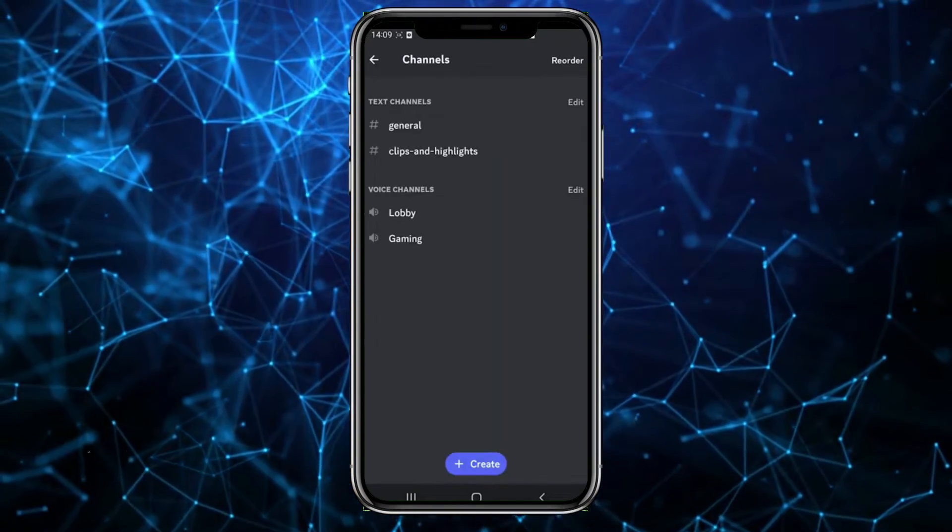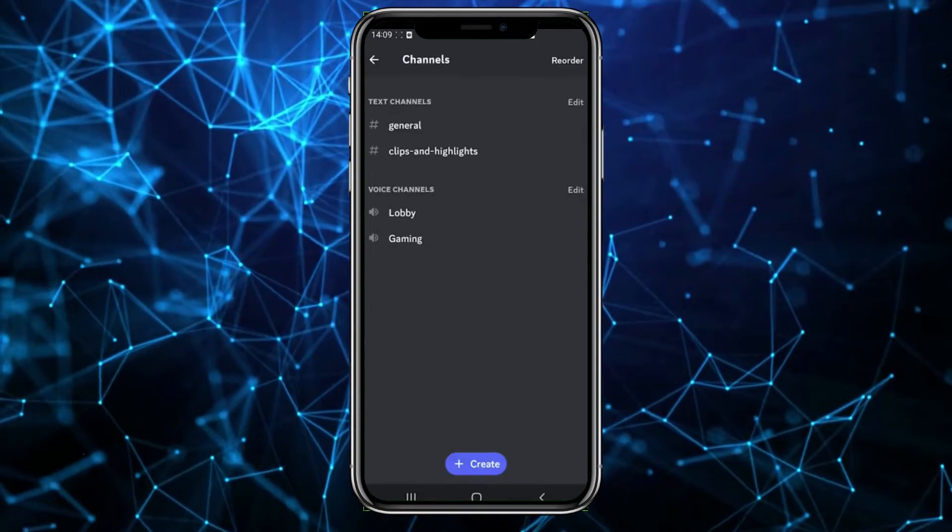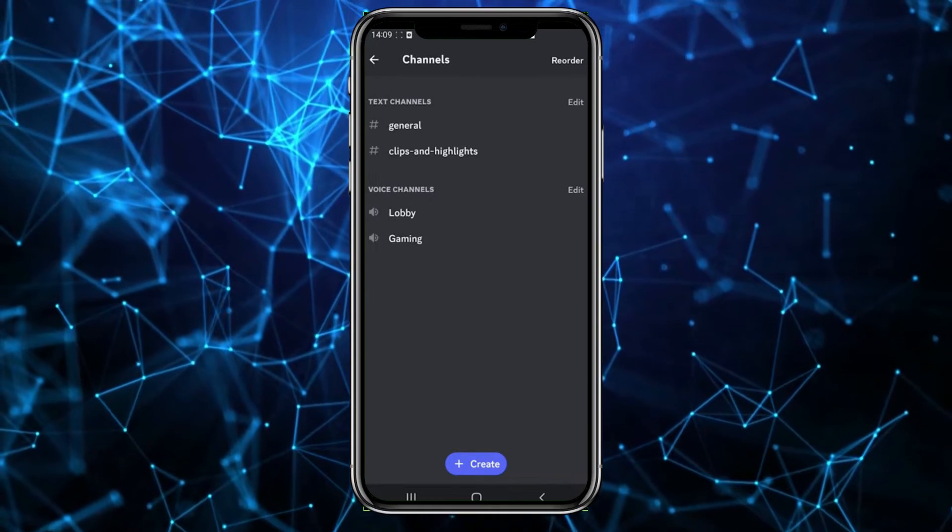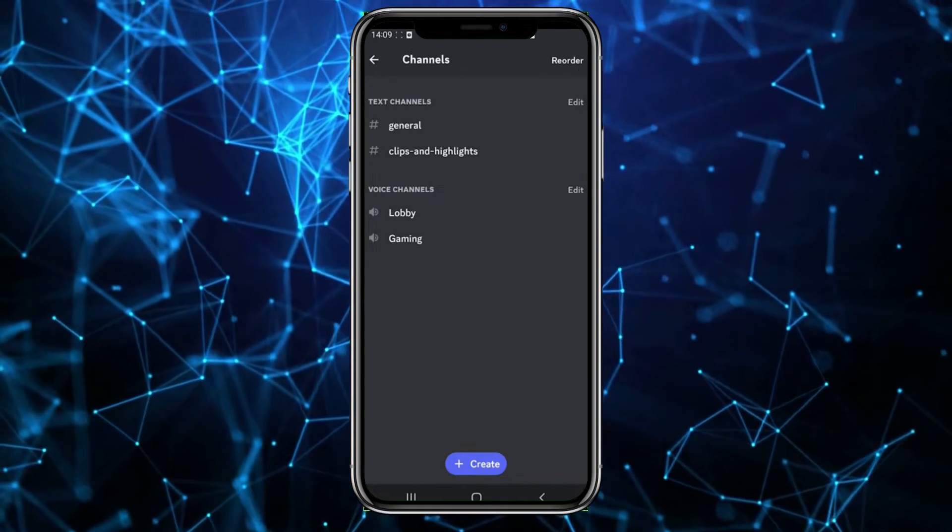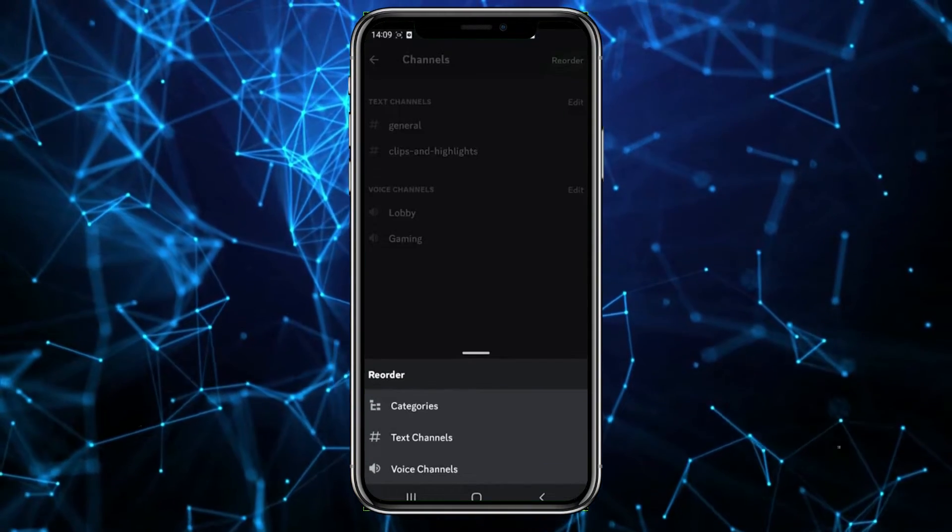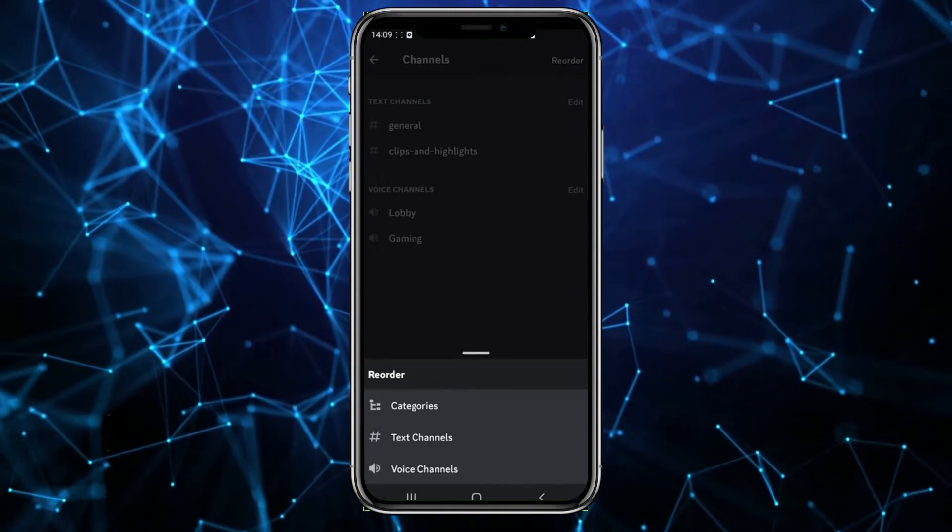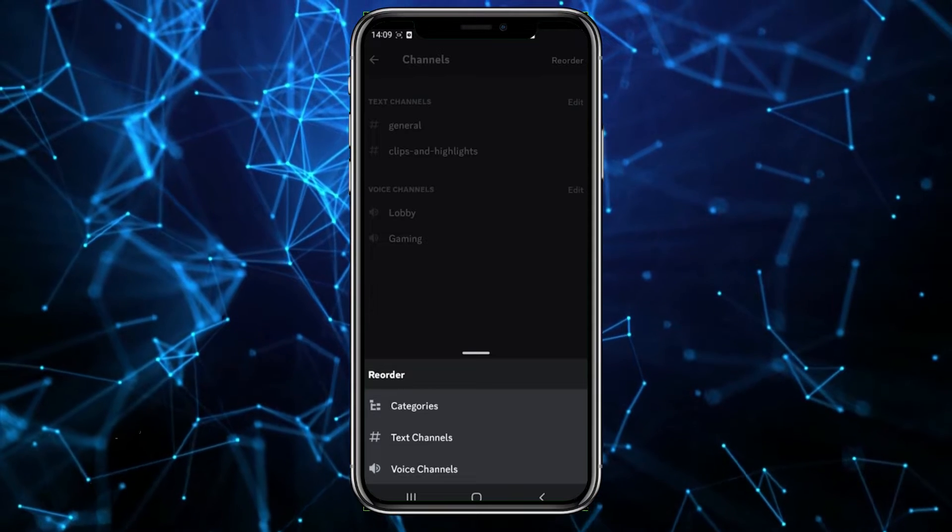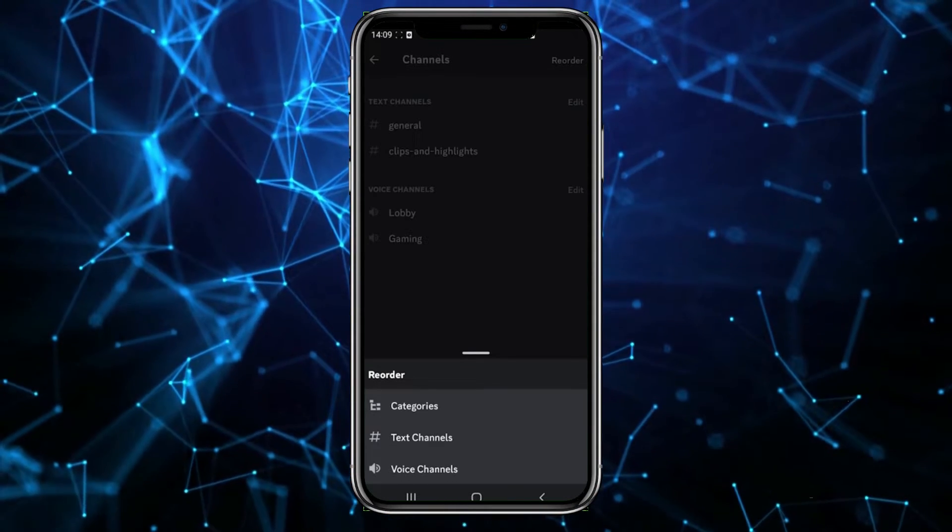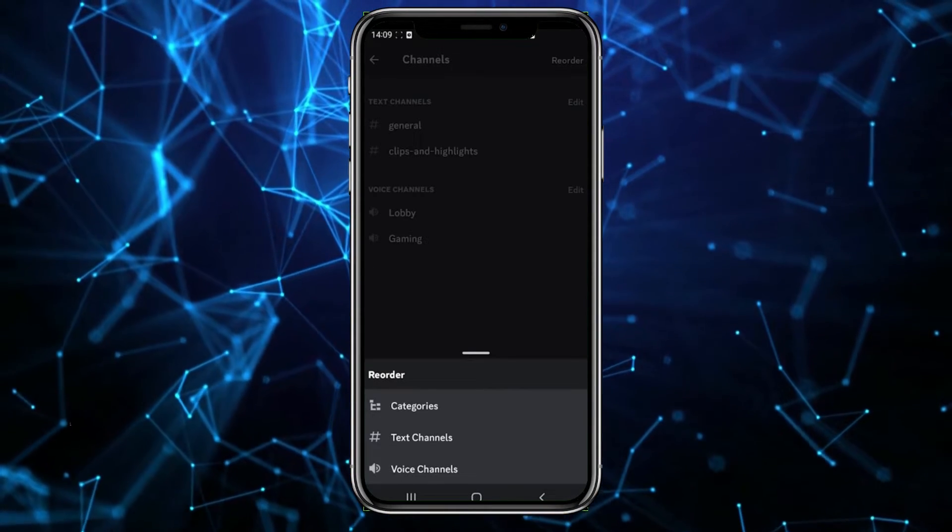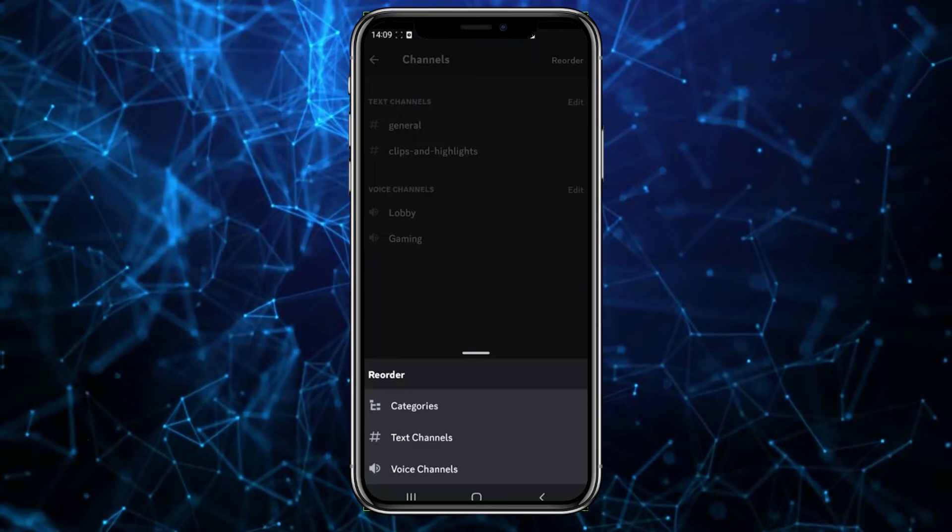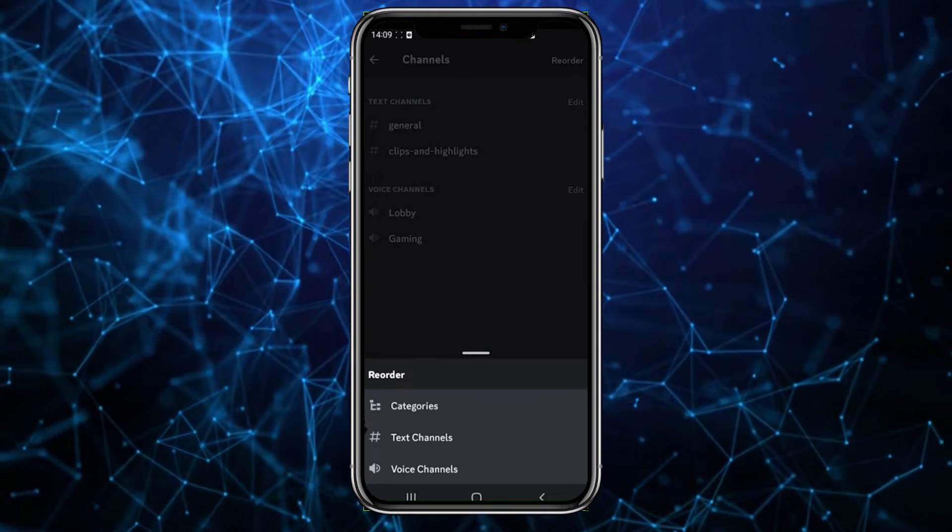On the top right, you'll see Reorder. Touch that option, and it allows you to choose. I'll choose text channels, but of course you can choose voice channels or categories. Touch the text channels.